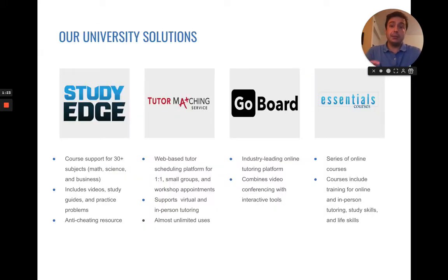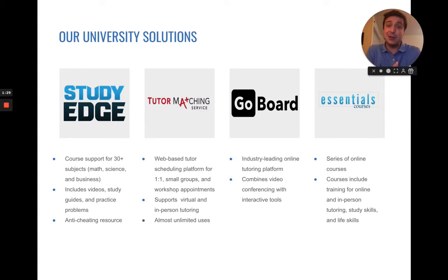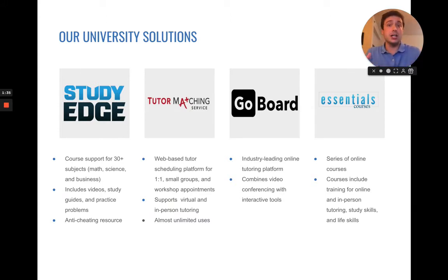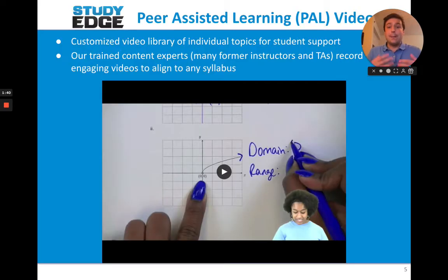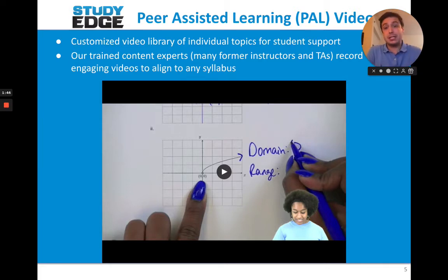Some of you might already know some things that we have helped produce without even knowing it's us. If you've ever worked with GoBoard, Tutor Matching Service, or Tutor Essentials, that's actually all us. I'm here today to talk specifically about StudyEdge LecturePal. LecturePal is an acronym — it stands for Peer-Assisted Learning.